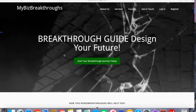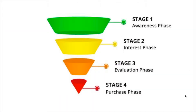you get frustrated and disappointed because you are not getting the conversions you want for your business? Have you ever been in that situation? Today, I will show you how you can create an effective sales funnel to get the end results you want for your business.